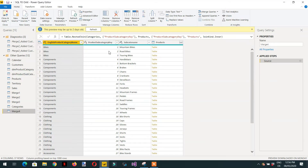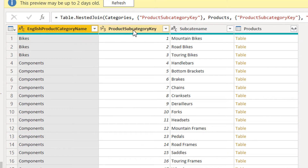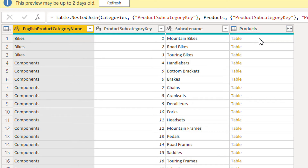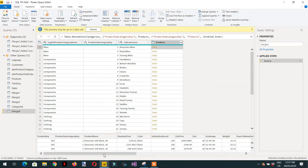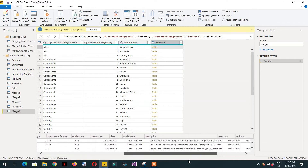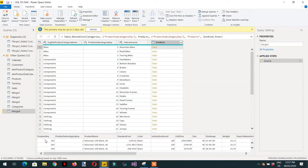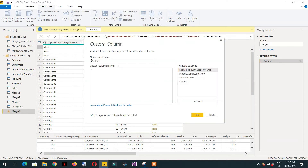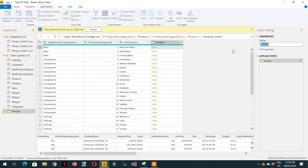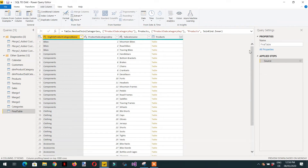We can see we are getting English product category name, subcategory key, subcategory name, and the product information column. If you click on it, you can see the columns from the product table. We are not interested in all those columns. We can name this table 'final_table', since it has product category name, product subcategory, and product information — all three things we need.